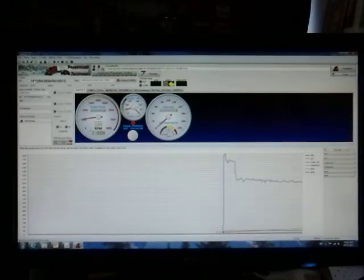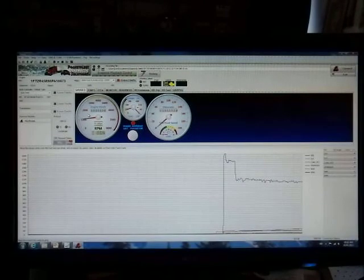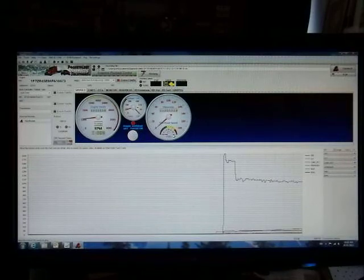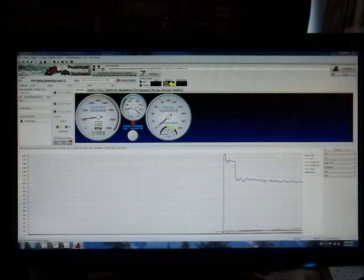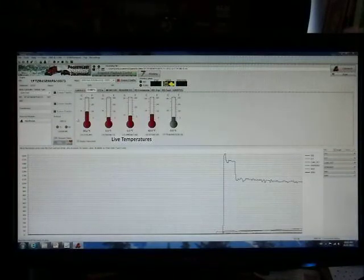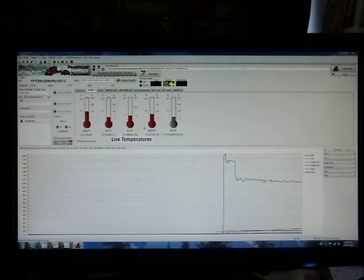Going over to the gauges tab, you'll see that you have your RPM, coolant temperature, oil pressure, road speed, battery, and temperatures. Any temperatures that are being recorded will be indicated here.